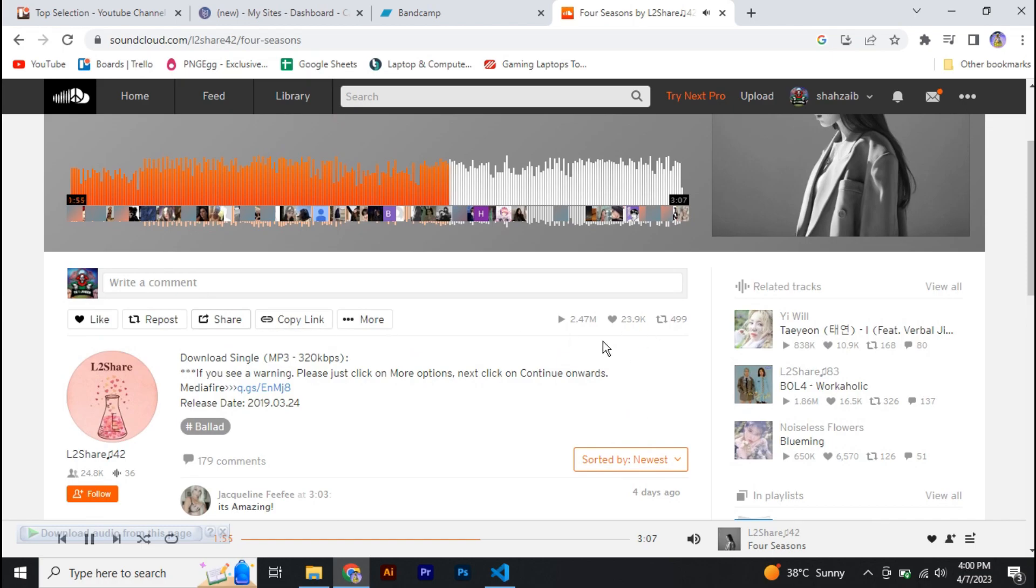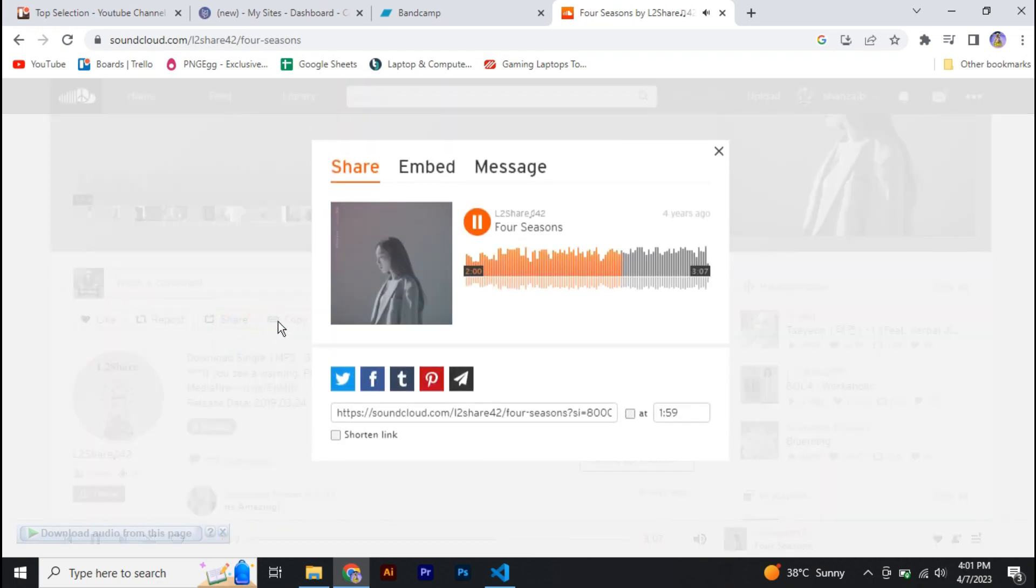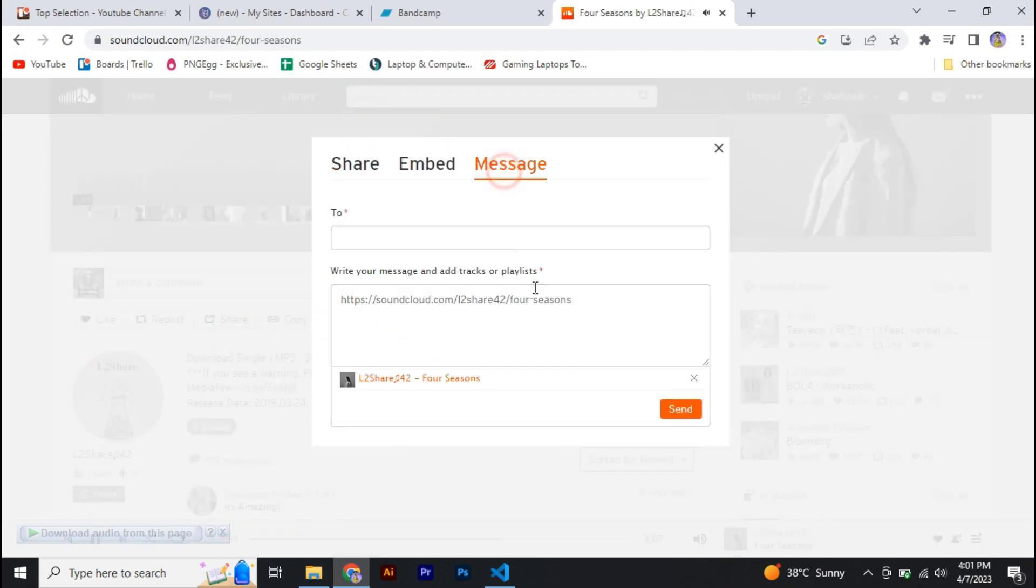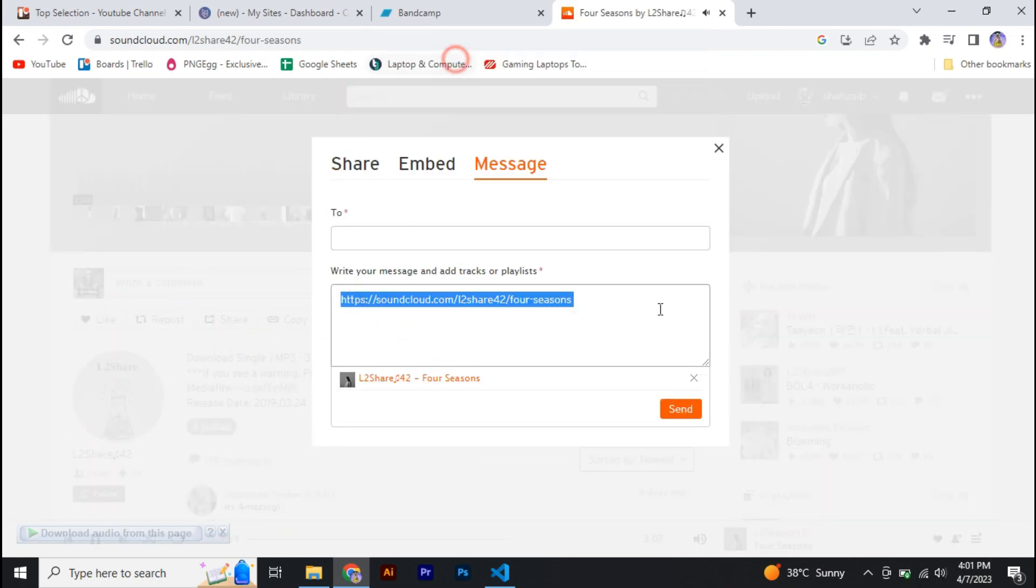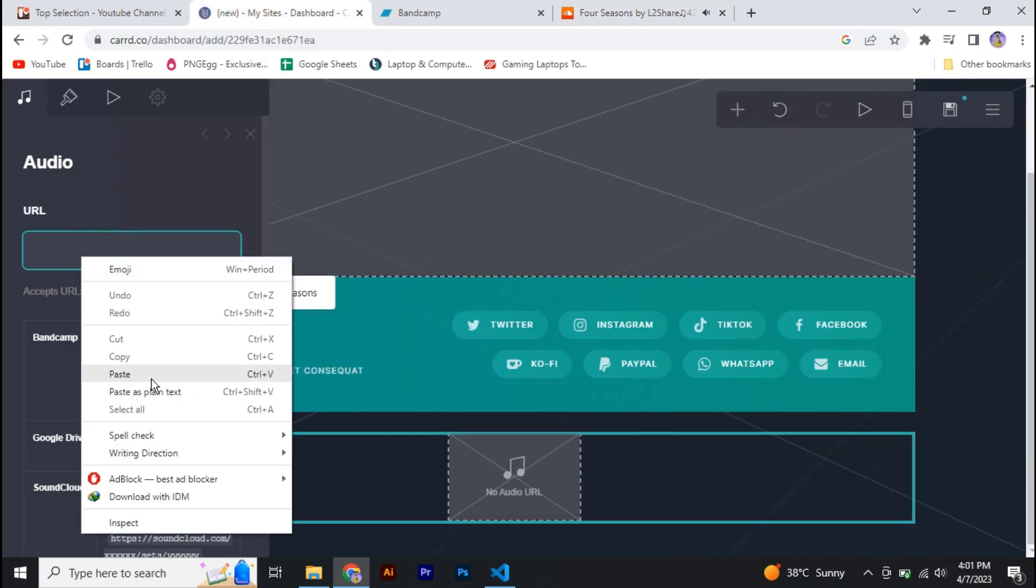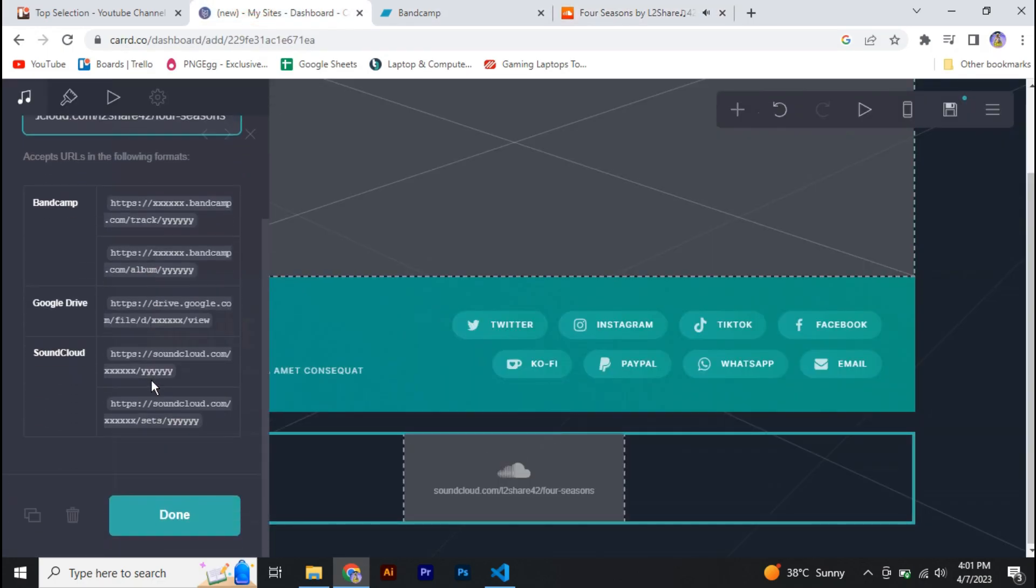So all you need to do is move to your SoundCloud and just copy the link of the music and paste the URL in here, and your audio will be added to your website.